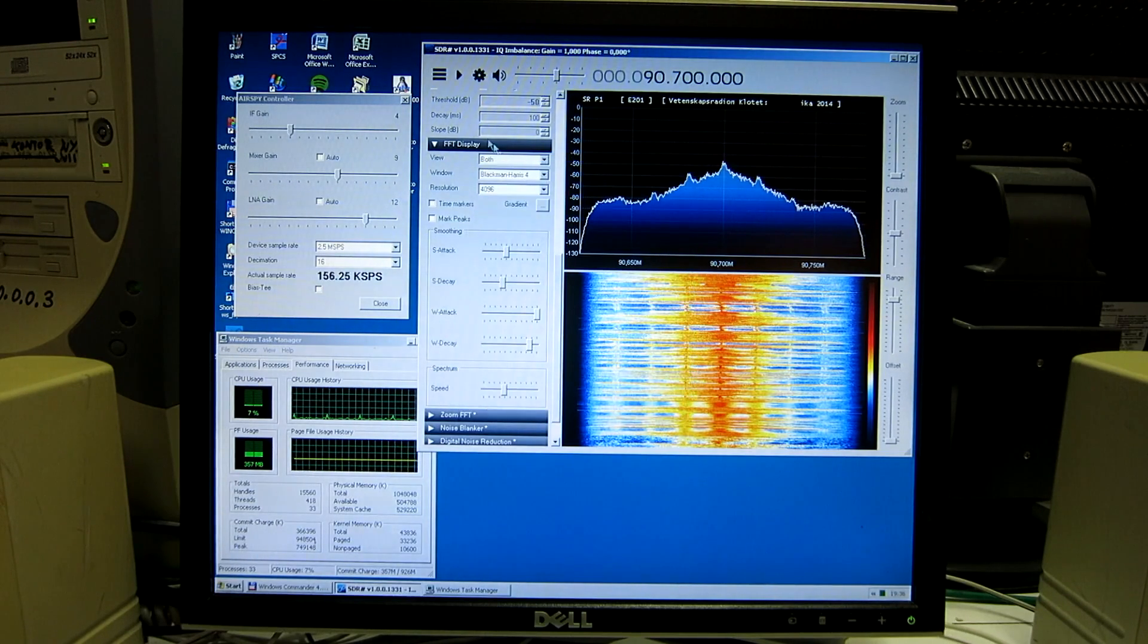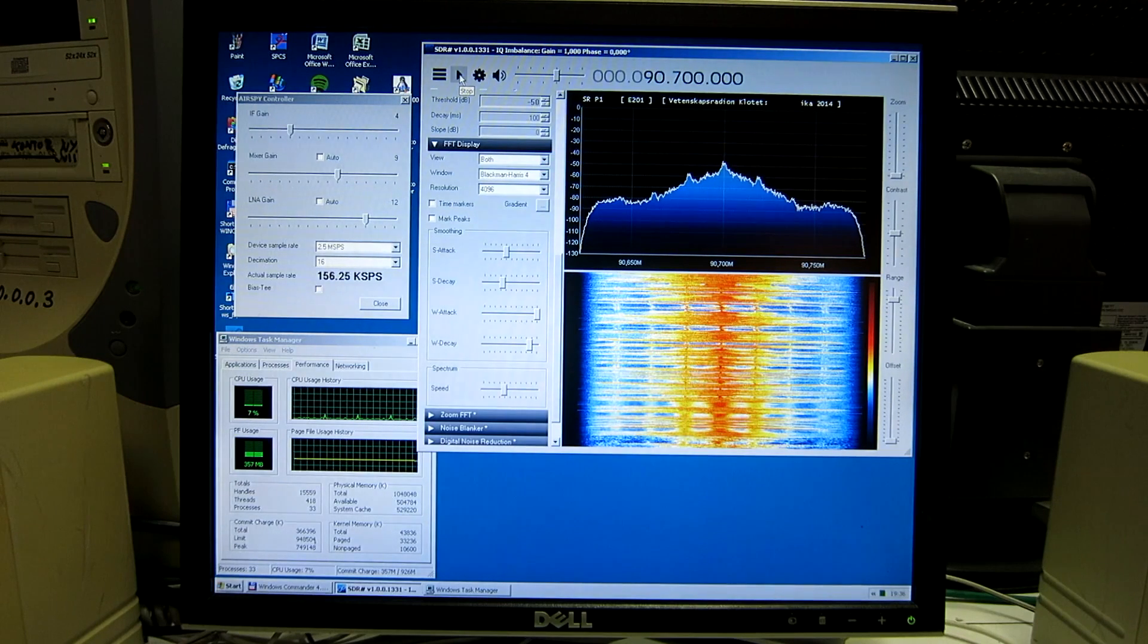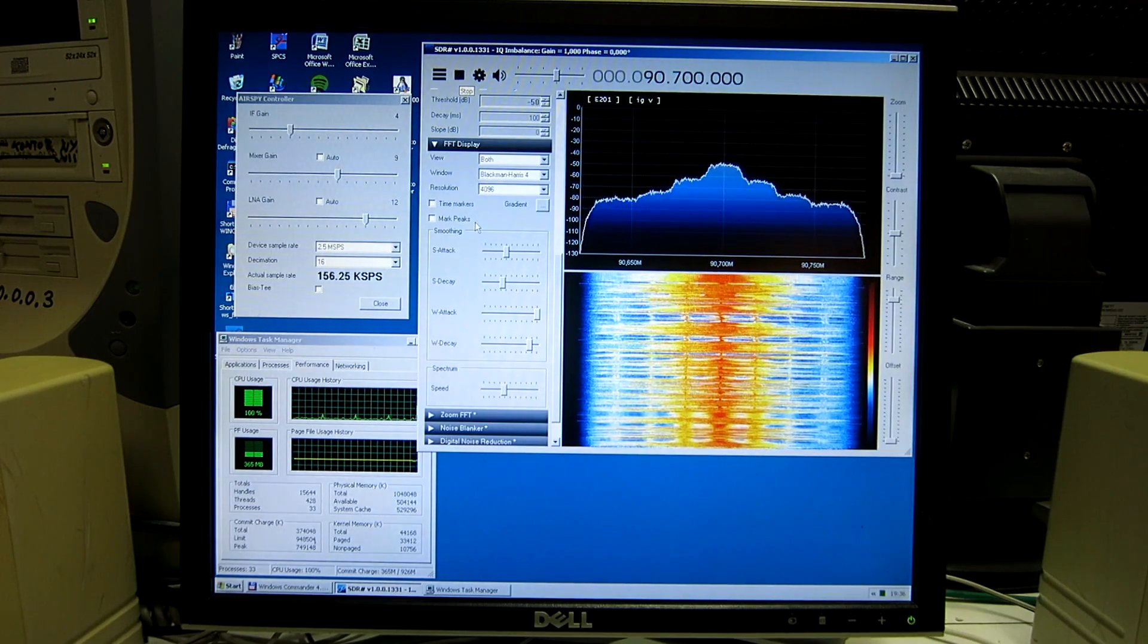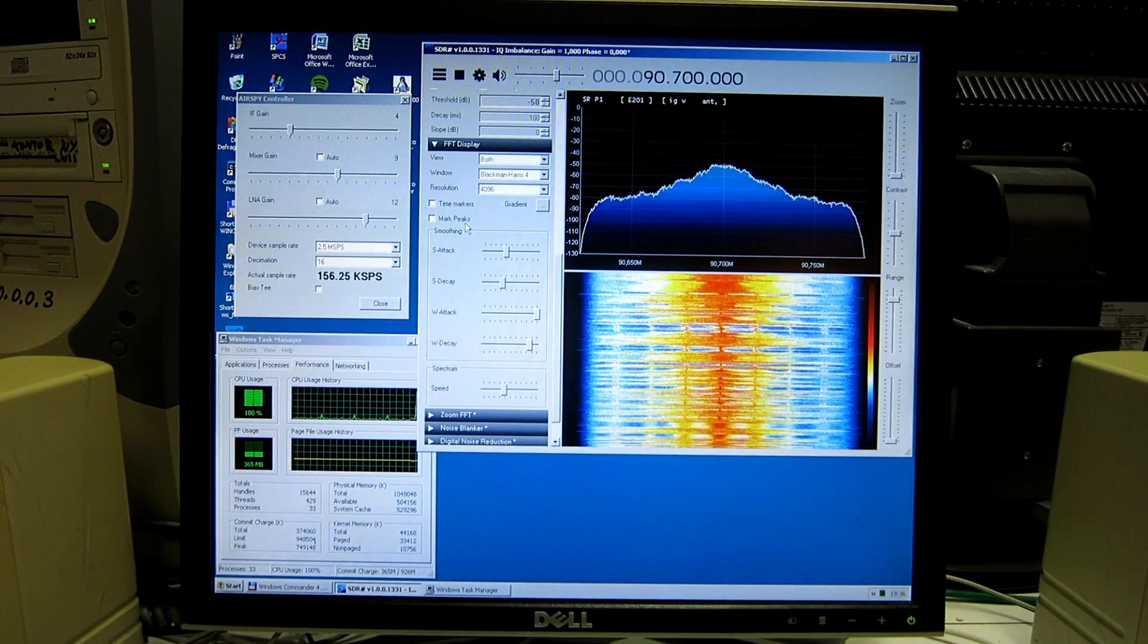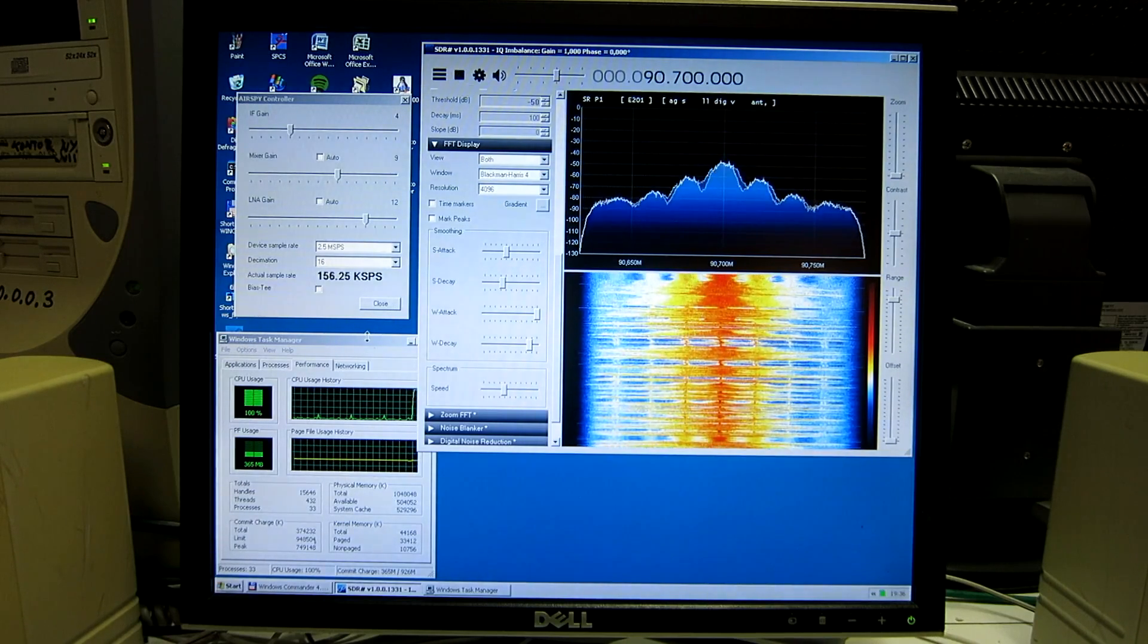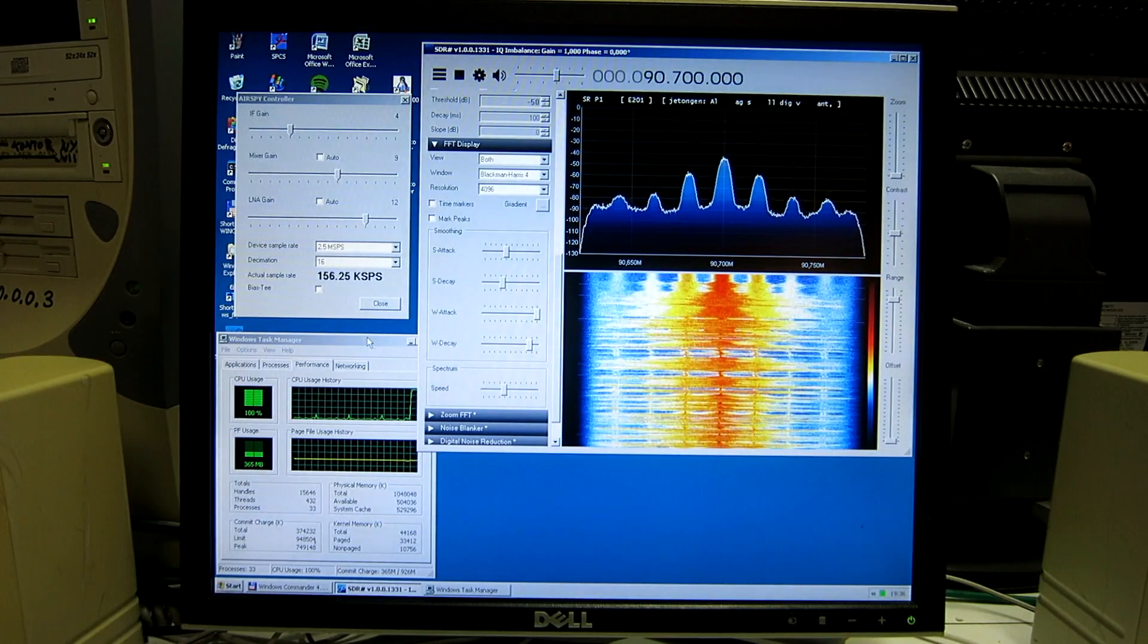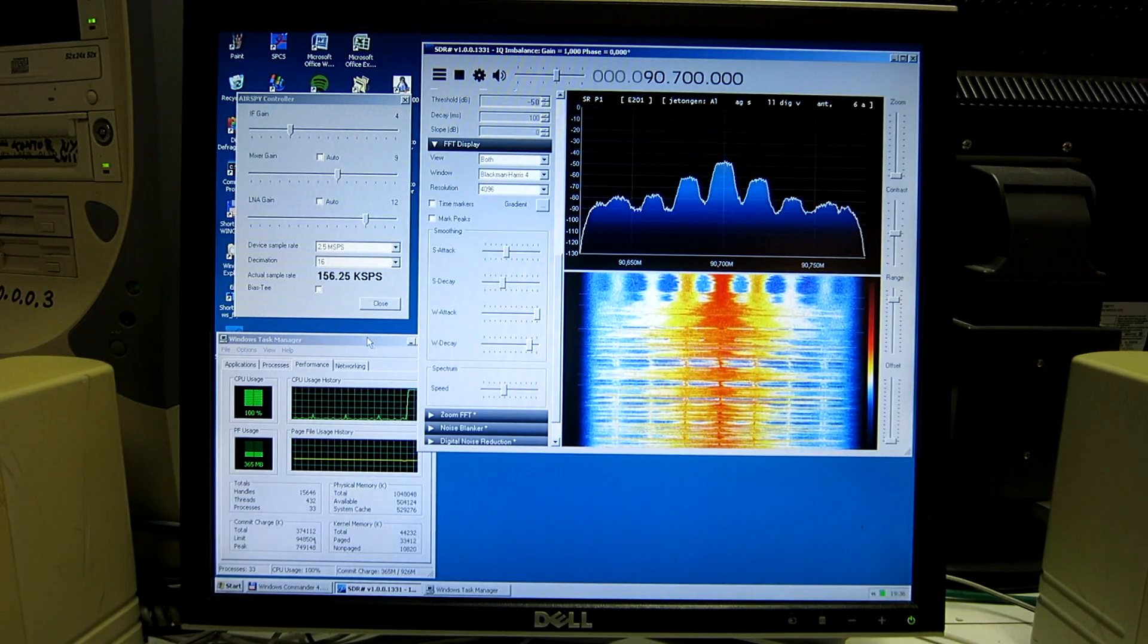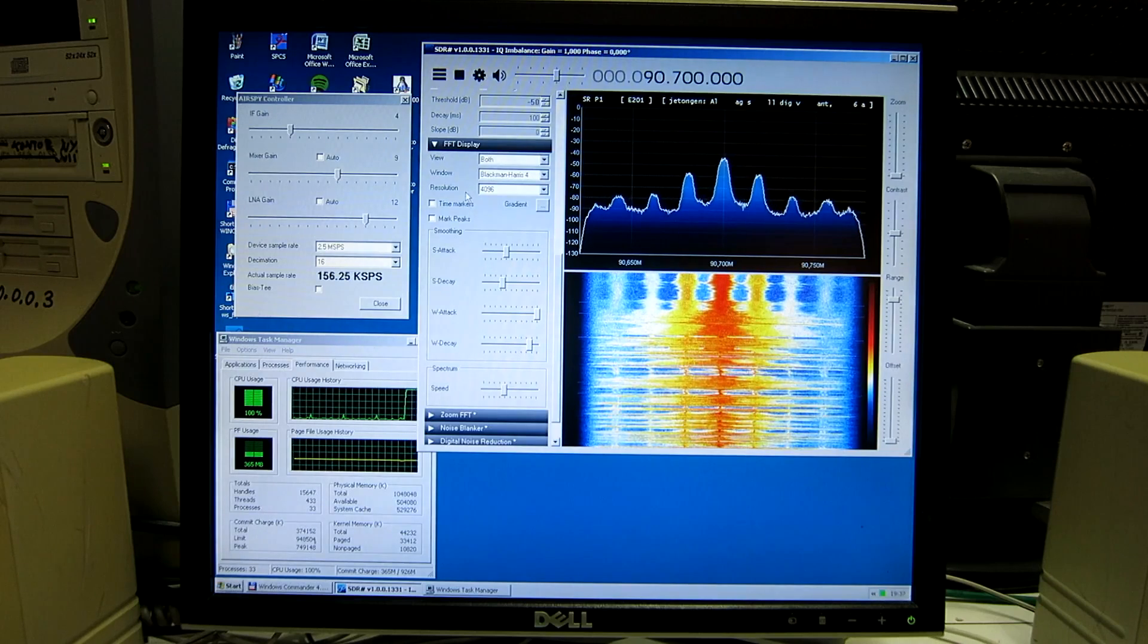So I click on Start here. And as you can hear, it does not work very well.